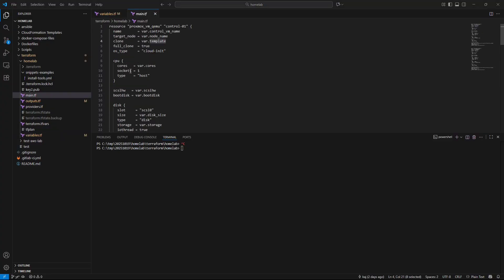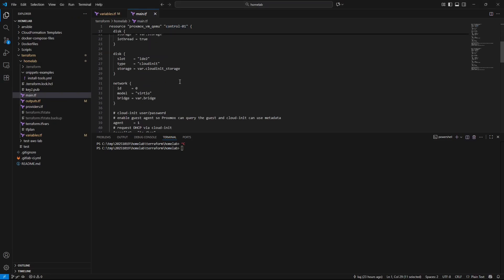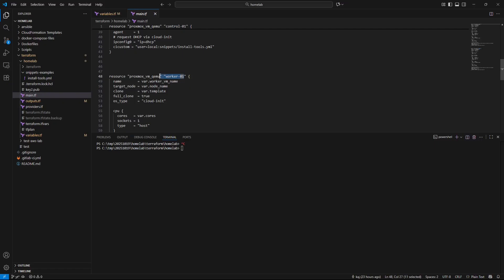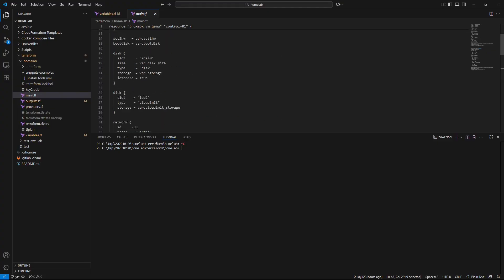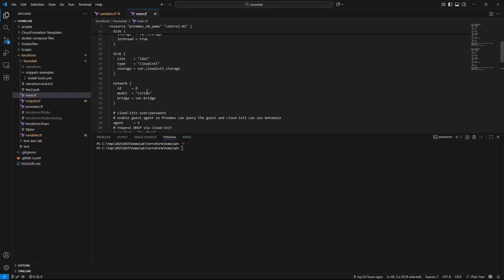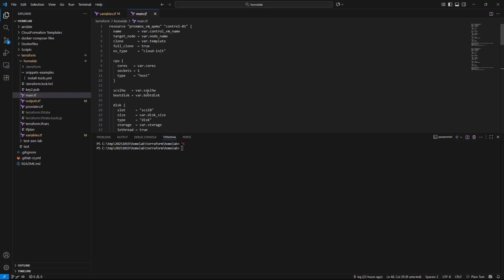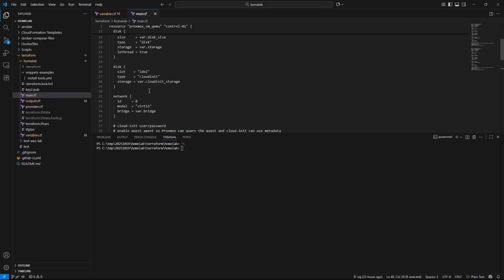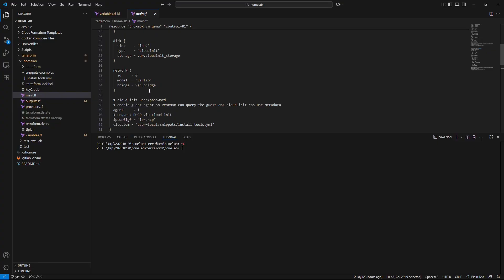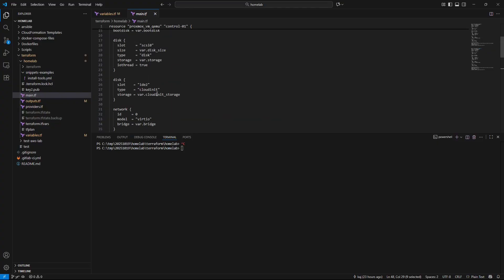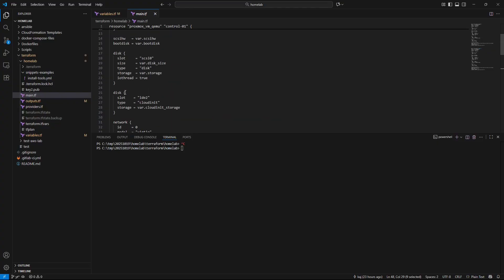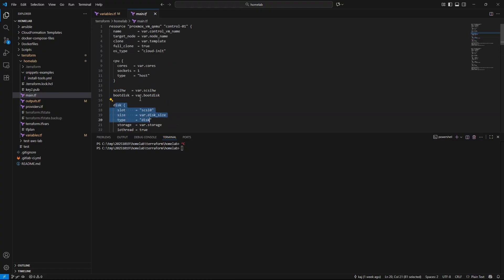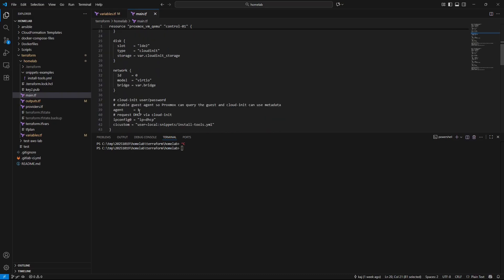The other thing that I want to point out inside of the main.tf, you can see we have the control 01 resource and I have the worker 01 resource. This may change down the road as I'm still testing out exactly what I'm going to be doing but I think I am on the right path. Since I have two resources, one thing that I want to point out within those resources is down here at the bottom. A lot of this you can read through, it's pretty straightforward.